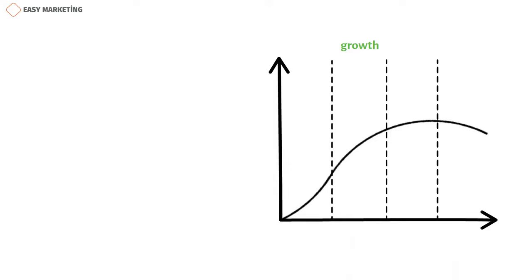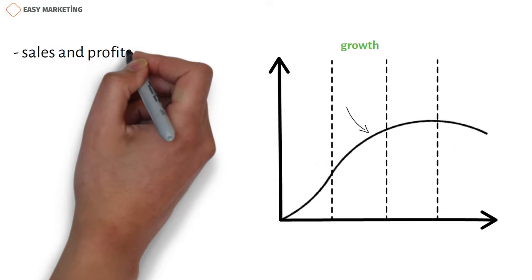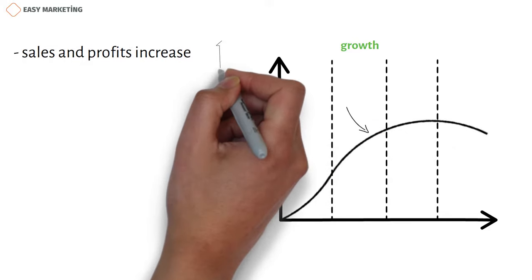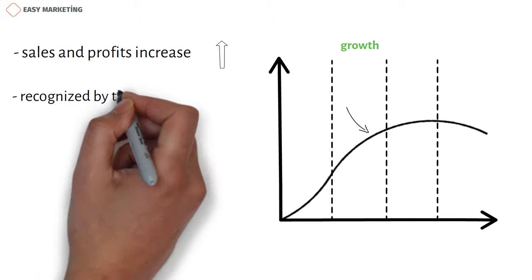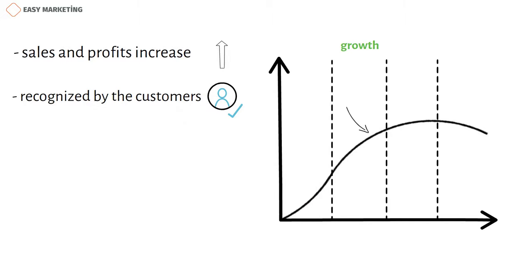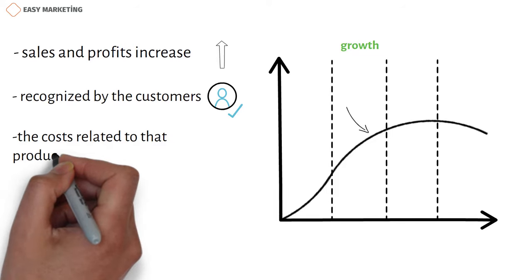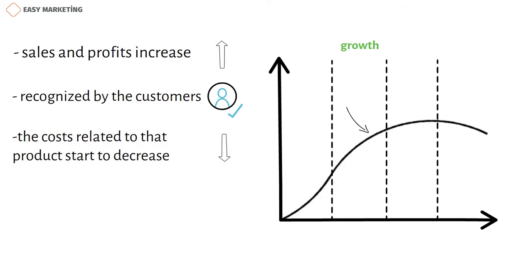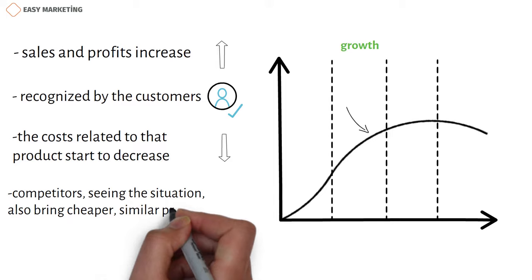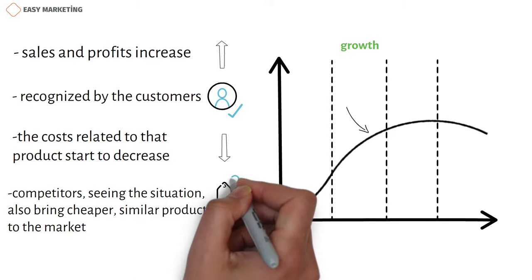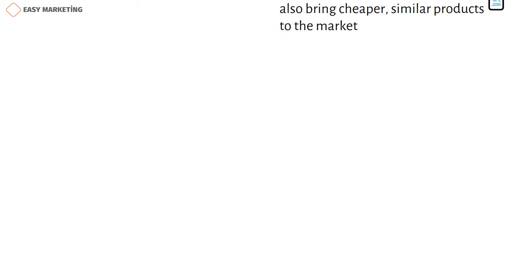In the second, in the growth phase, sales and profits increase. The product is already recognized by the customers in the market, the costs related to that product start to decrease. Competitors, seeing the situation, also bring cheaper, similar products to the market.